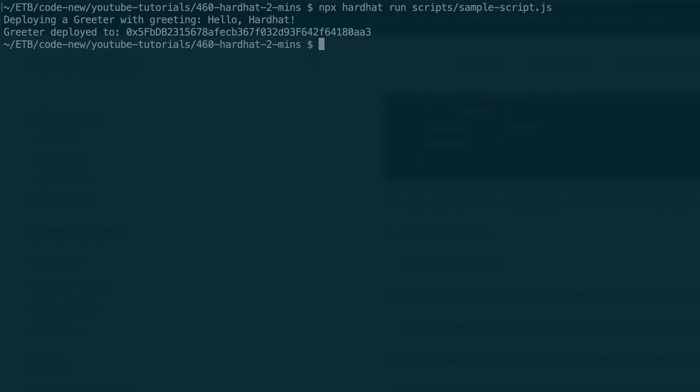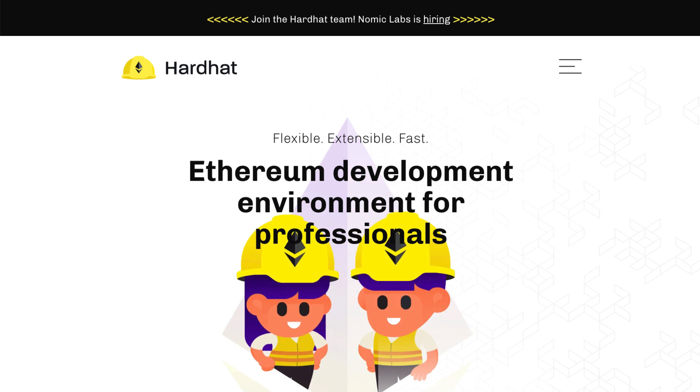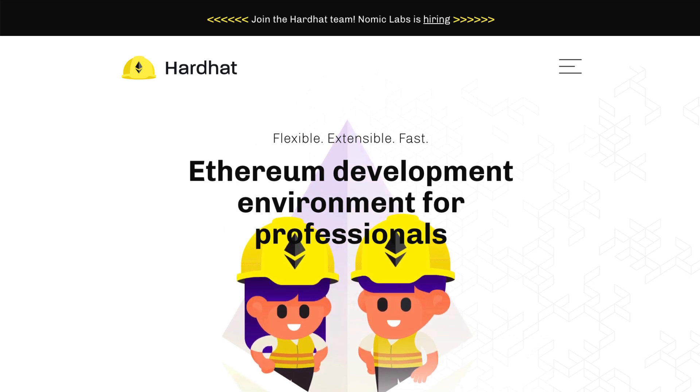So that's it for this quick intro to Hardhat. Hardhat is an amazing tool, and if you are learning Web3 and blockchain development, you should spend some time to explore all of its features. If you want a longer tutorial on Hardhat which covers most features, you can check out this other video on my channel. I will see you there.